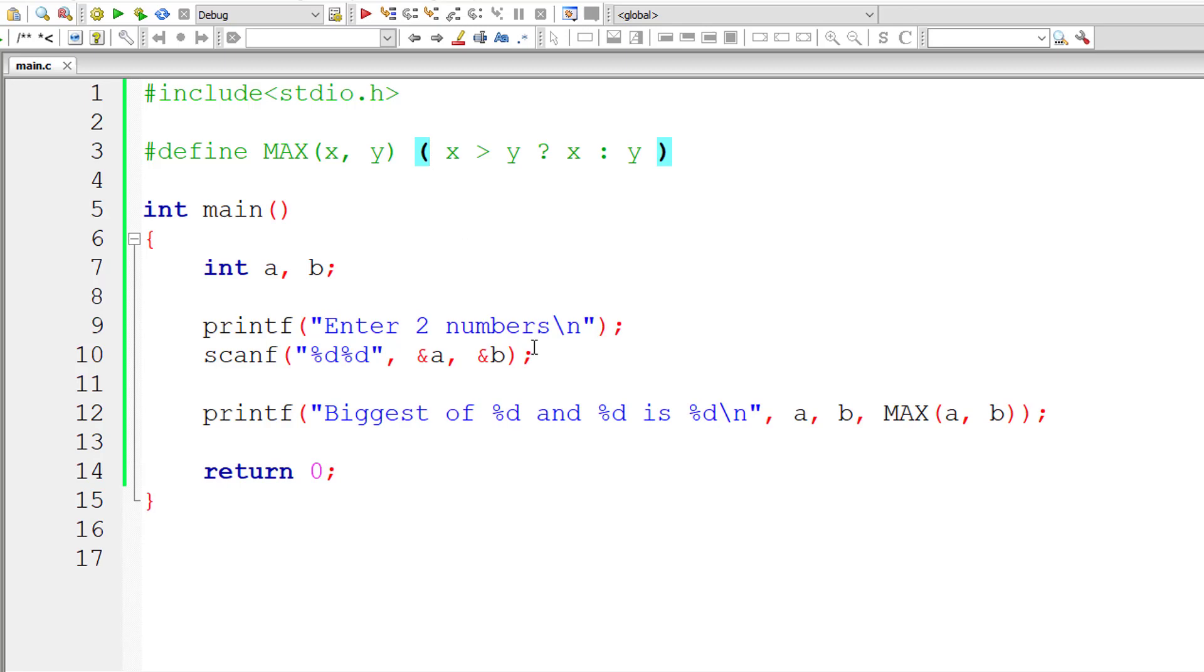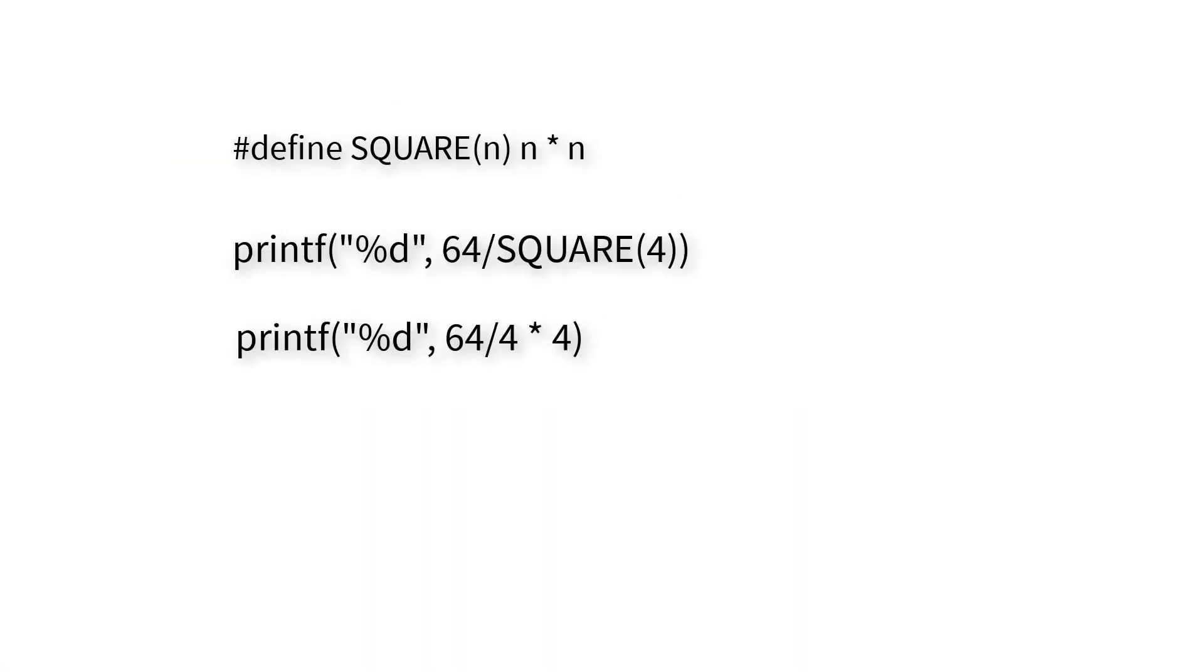Please don't forget to enclose the macro expansion inside parenthesis, or else in most cases it will give wrong results because it won't return the result—it will be replaced. The macro template will be replaced by macro expansion.